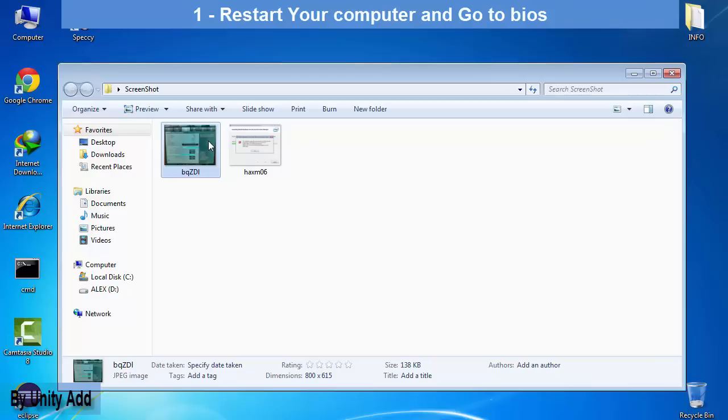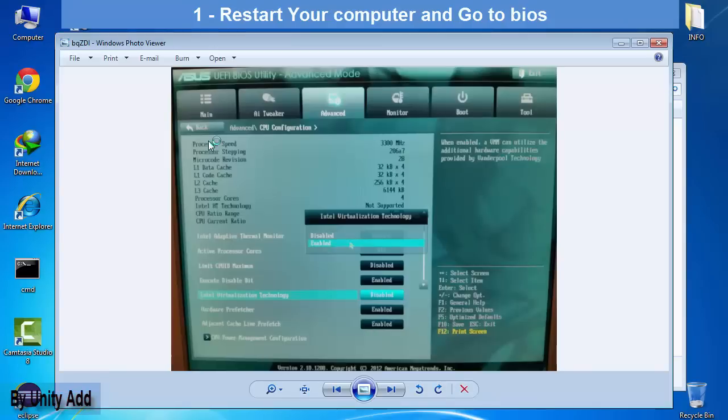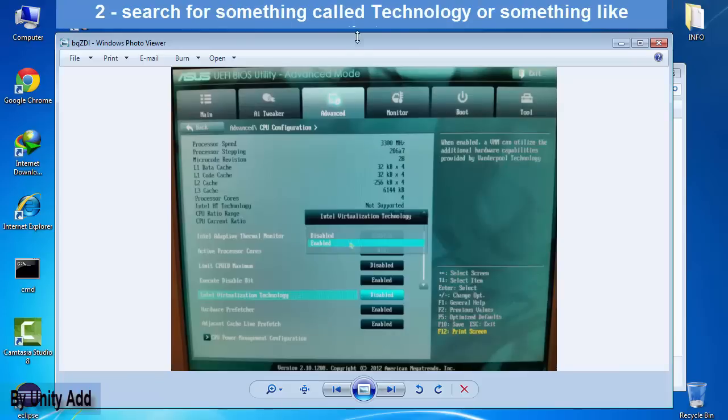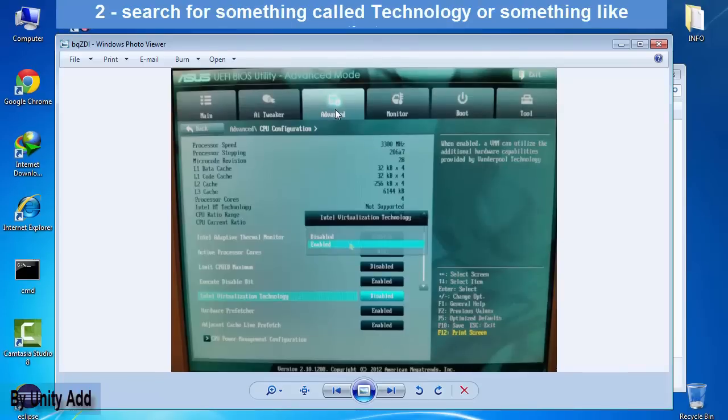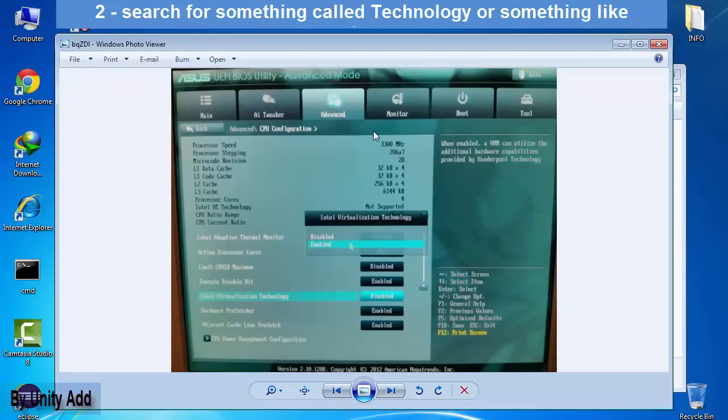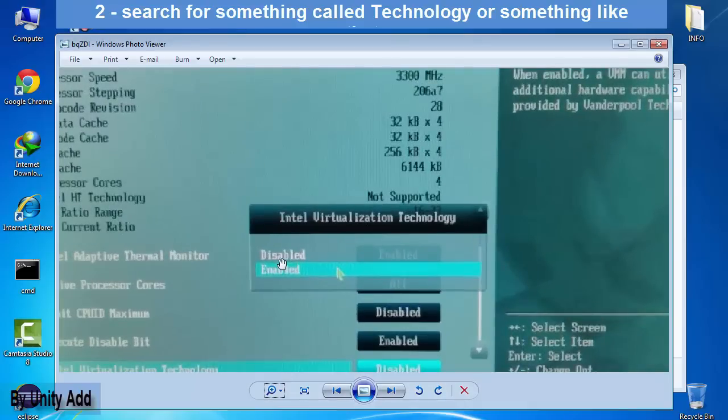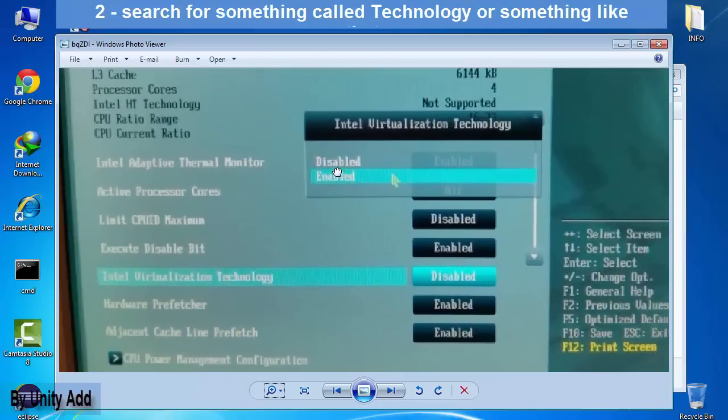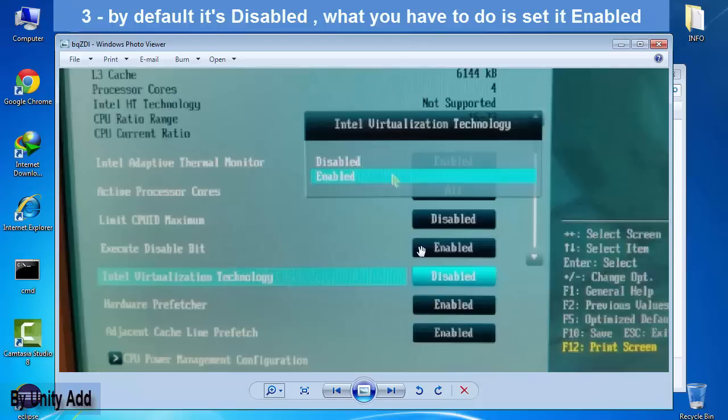Restart your system, go to the BIOS option, look for something called advanced. If you don't find CPU like that, you will just search for something called virtualization technology. By default you will see it's disabled, but what we need to do is set it enabled, turn it on. That's what the program told us to do.